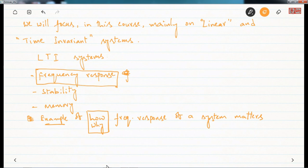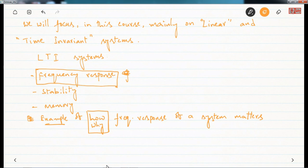When thinking about systems, we want to do mainly two things. One is analyzing a system — if you are given a system, you want to understand how it behaves and how it responds. For example, a simple RC circuit: a resistor in series with a voltage source and a capacitor in parallel. When you switch on the voltage source, current passes through the resistor, the capacitor charges up, and after it fully charges, it becomes like an open circuit. Understanding this behavior is called analyzing a system.